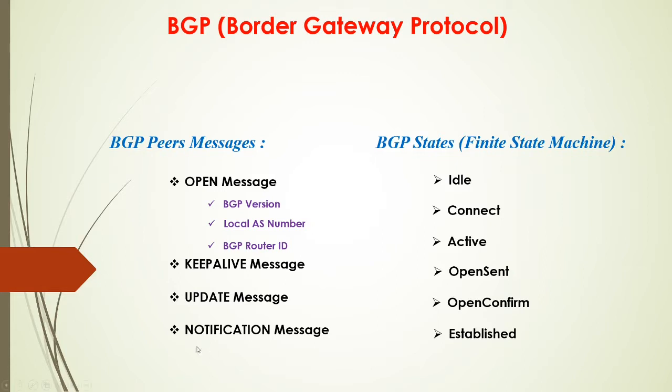Then you'll also see UPDATE message. So UPDATE message is basically used to exchange routes and you'll see that all the time.